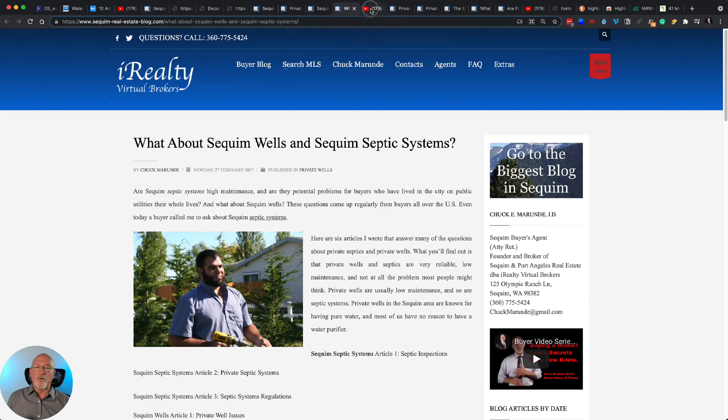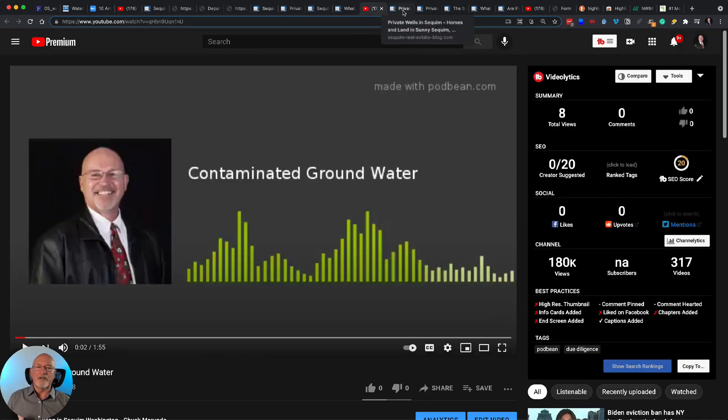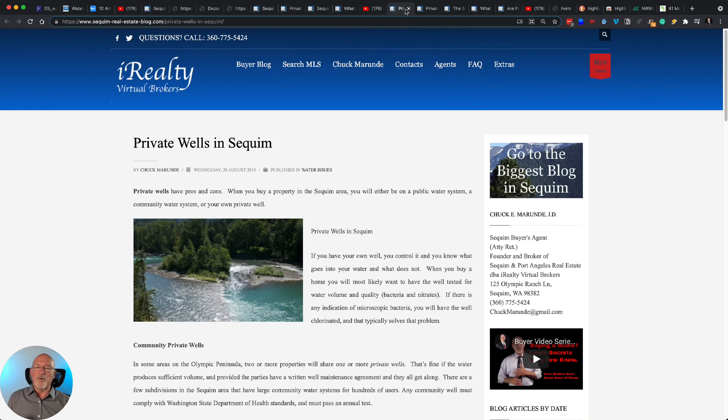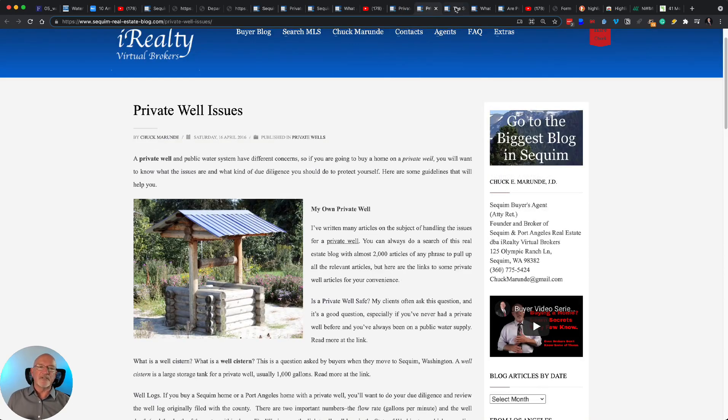More articles. A podcast on contaminated groundwater. More articles. These are articles I've written over the last dozen years or so.